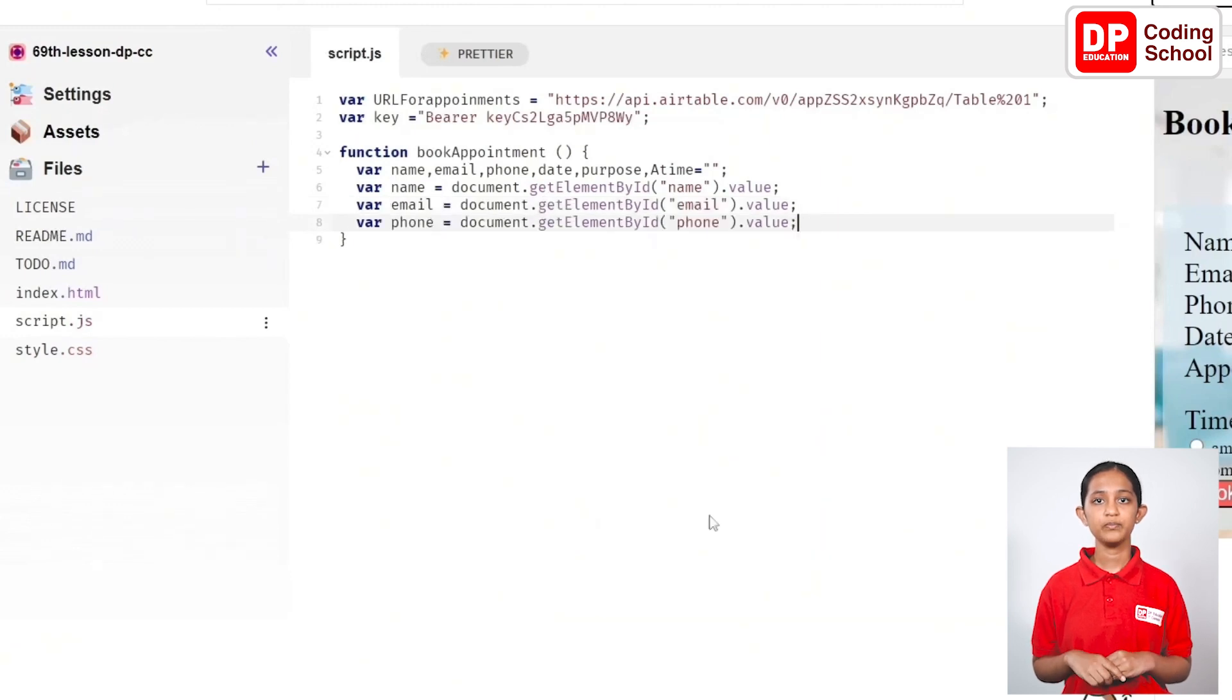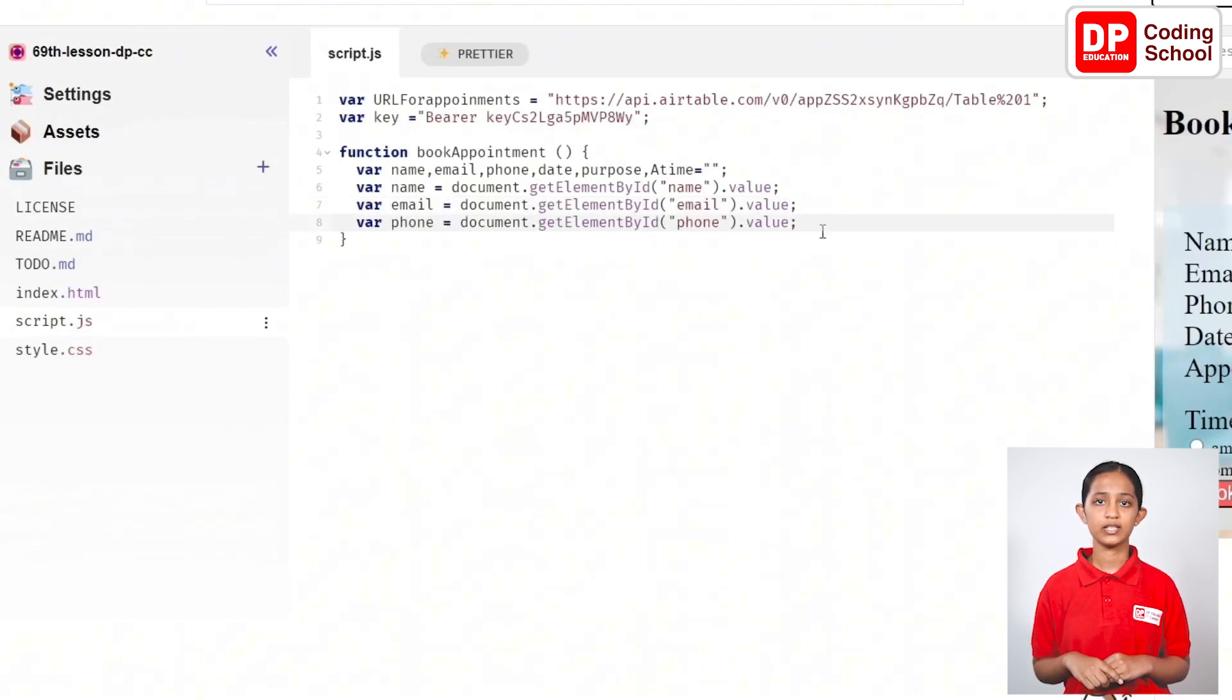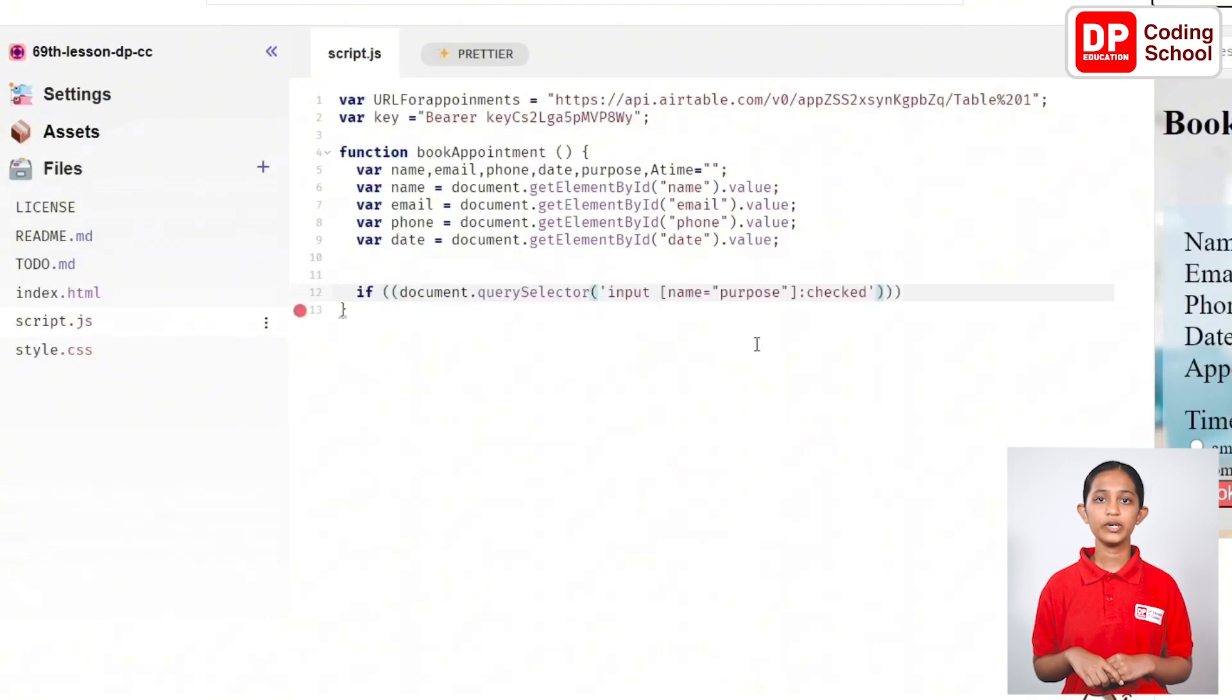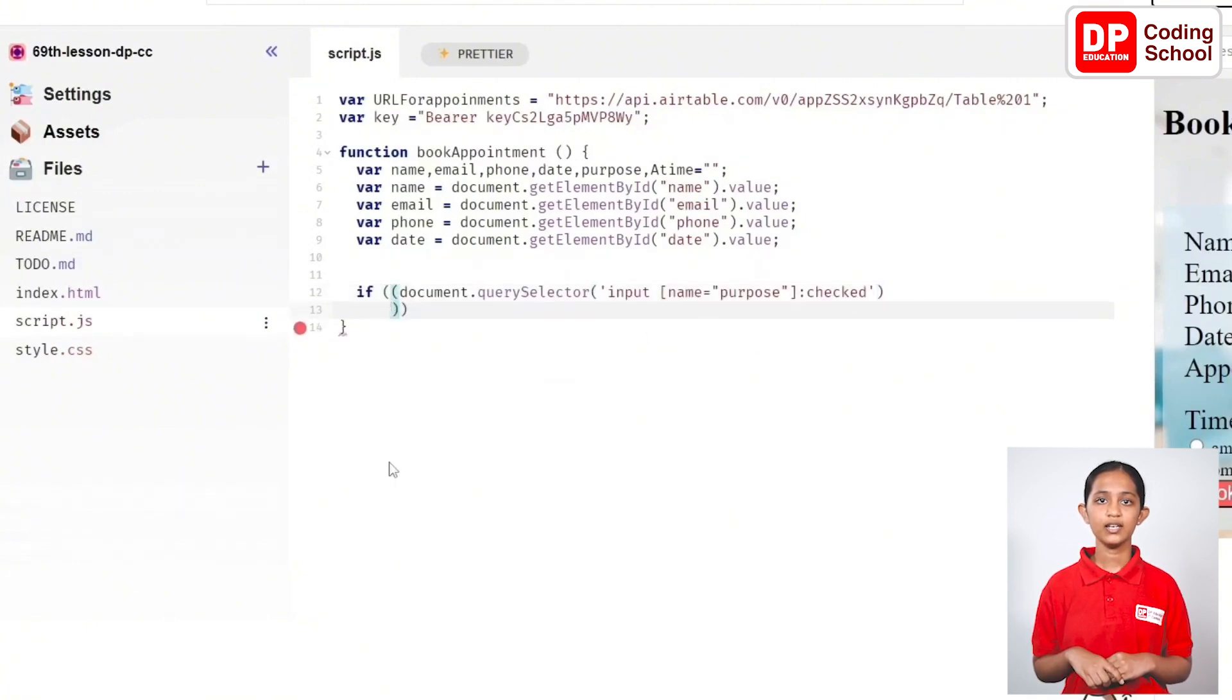Now, when both purpose and time are selected, assign the value to two variables called purpose and aTime. Use if and open two brackets document.querySelector and open another bracket and add a comma and then give input open square brackets name equals within quotation marks purpose close square brackets and then type colon checked.